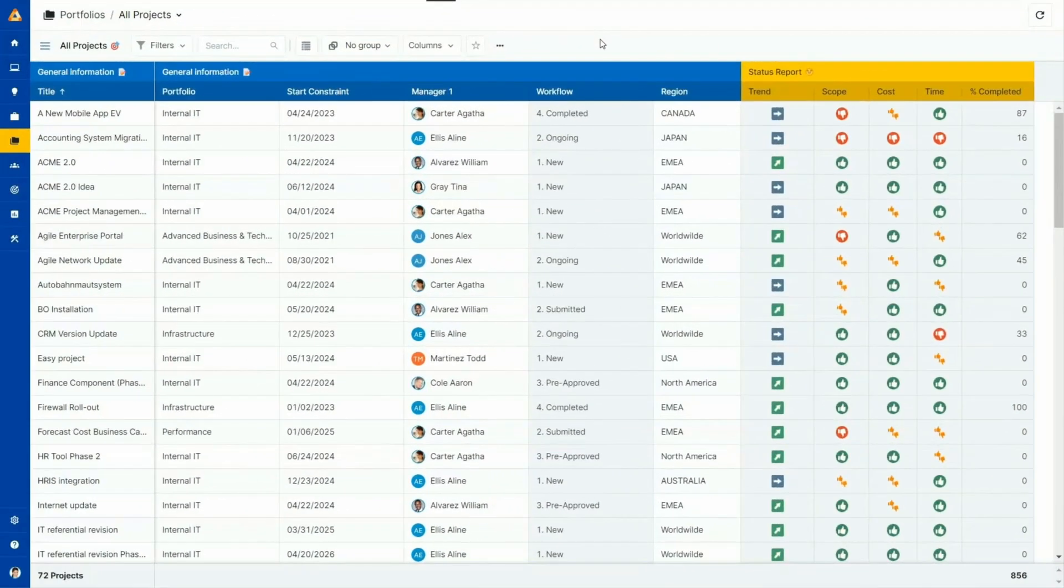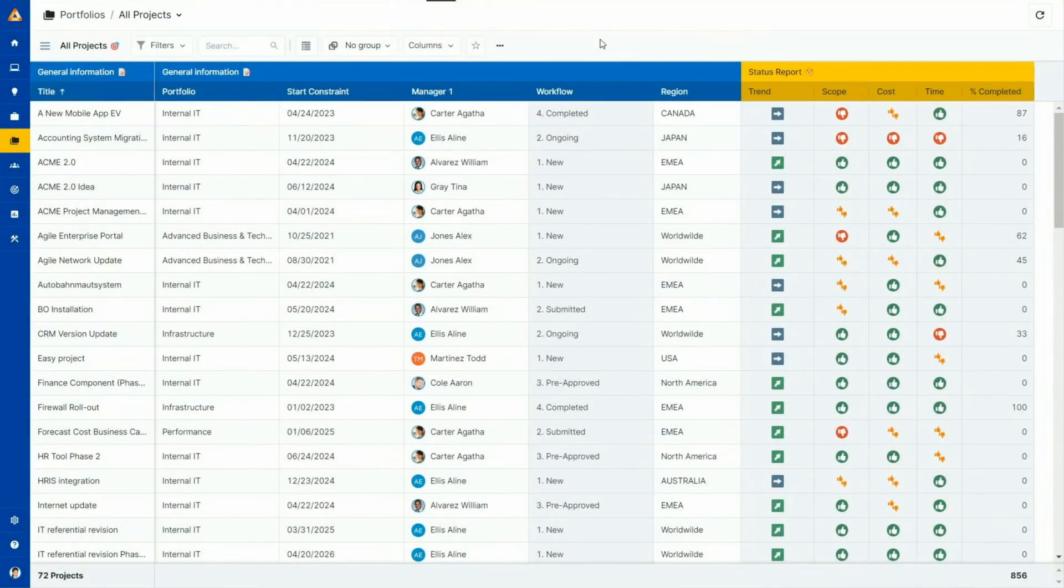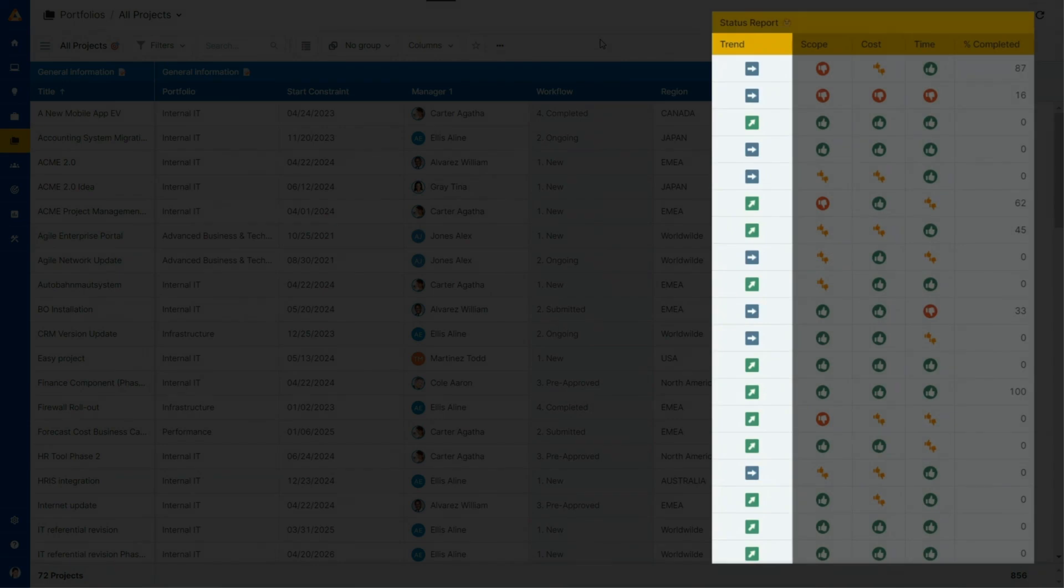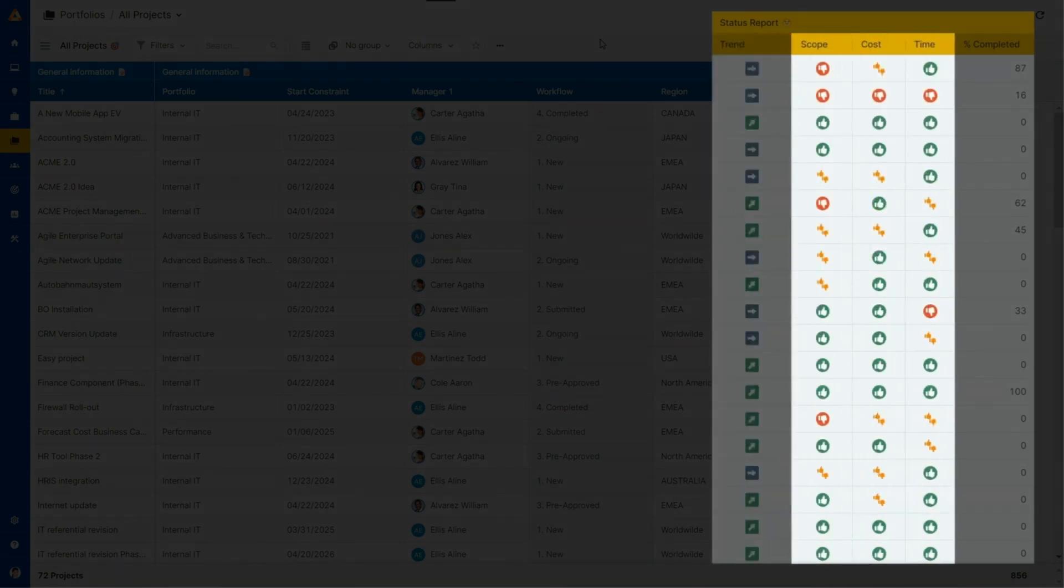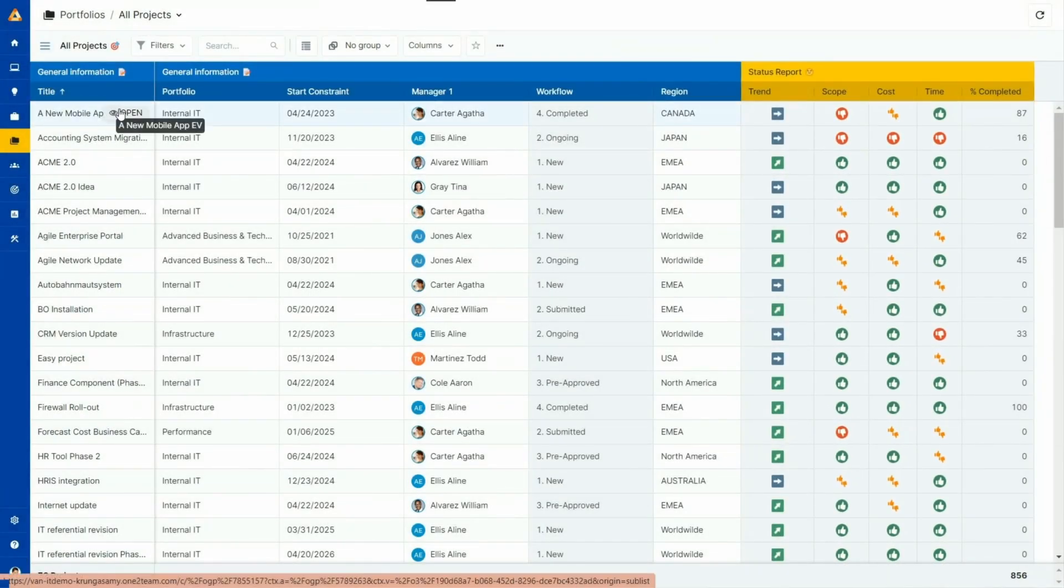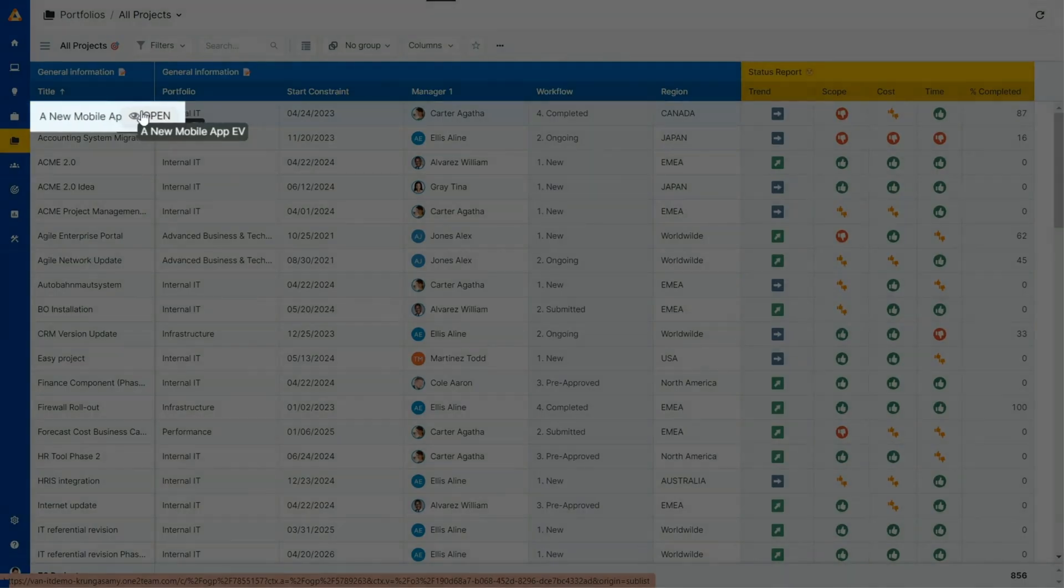We'll start with our one-stop shop for monitoring all portfolios in real time. In the all projects view, the portfolio manager can see the status of any project in their portfolio, including if there are any trend alerts or issues. If you need more information on a specific project, you can go deeper by opening the project card to get a better understanding of what's happening.